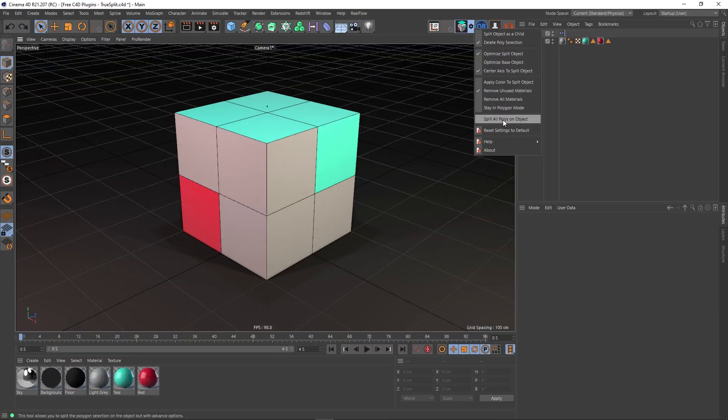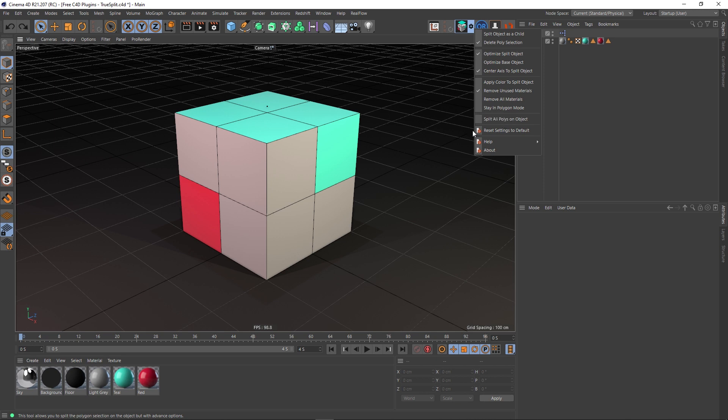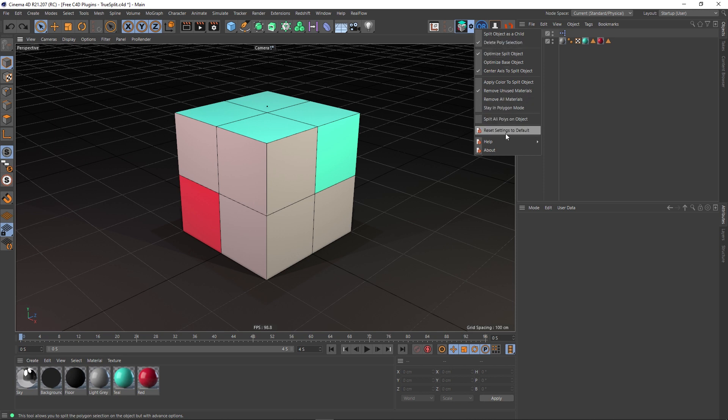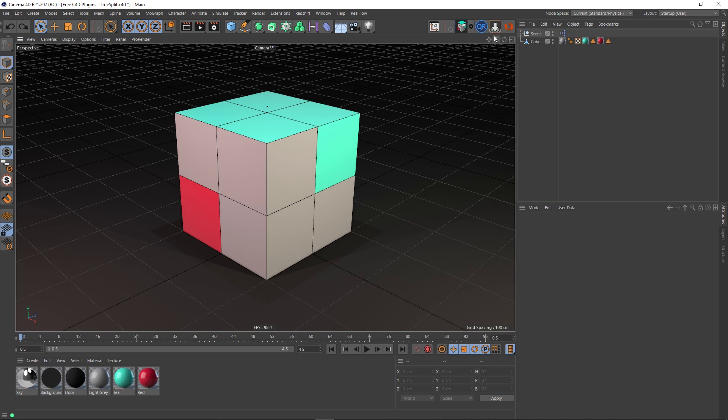The next thing on the list is 'Split all polys on object,' and again that's quite self-evident. If you've got this checked on, it will break every single poly on this object into separate polygons. If you want to reset everything that you've messed around with and changed here to the default settings, you can just hit that button and everything's back to its defaults.